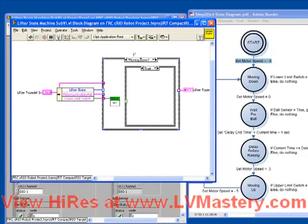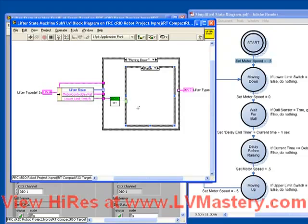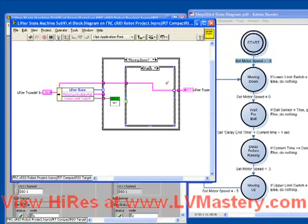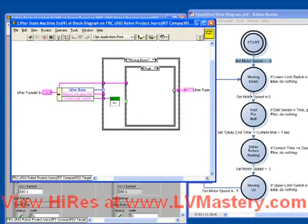So here, in the moving down case, we're reading the digital input state. If the state is false, we do nothing. That means the input cluster gets wired directly into the output cluster. If the value of that limit switch is true, then what does the code tell us to do? Well, two things. Set motor speed equal to zero, and go to the next state.